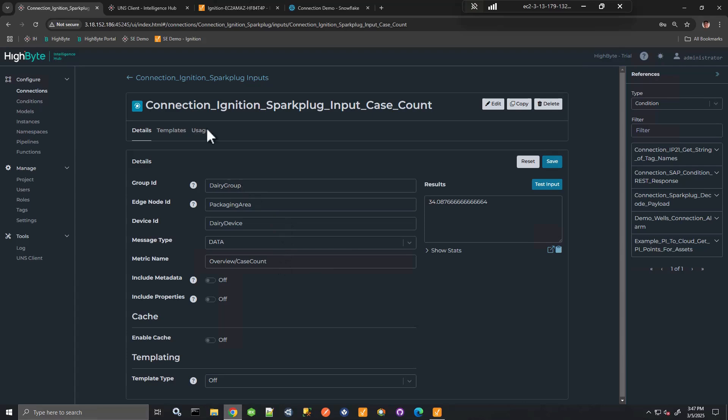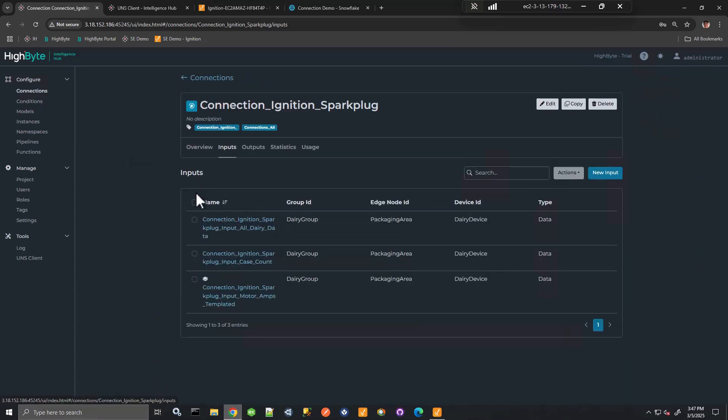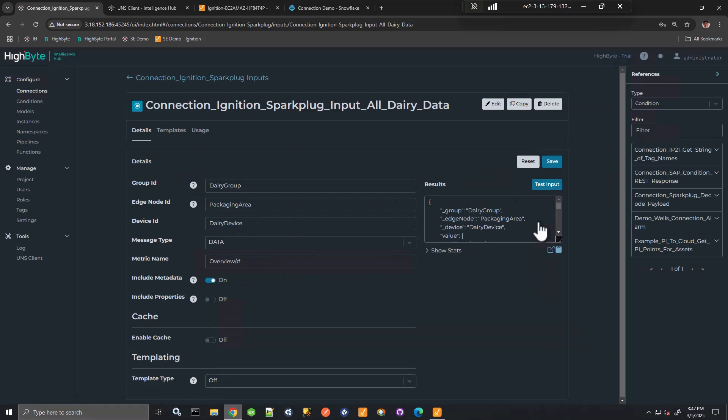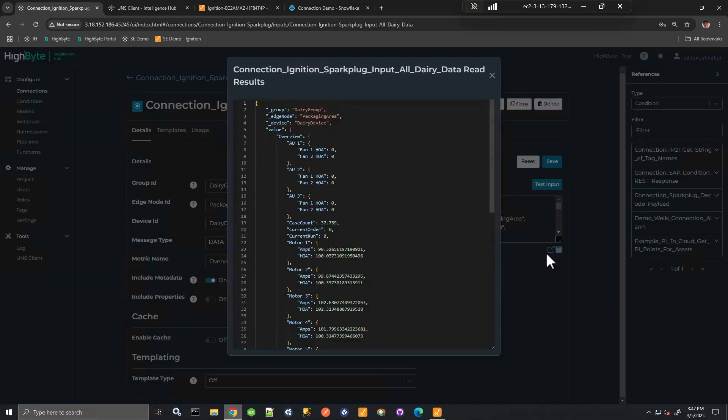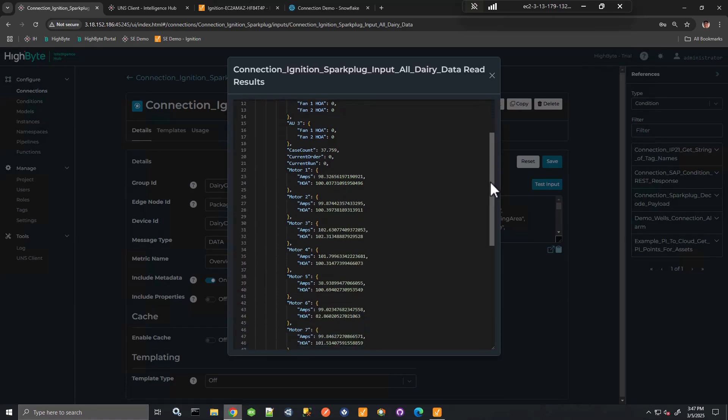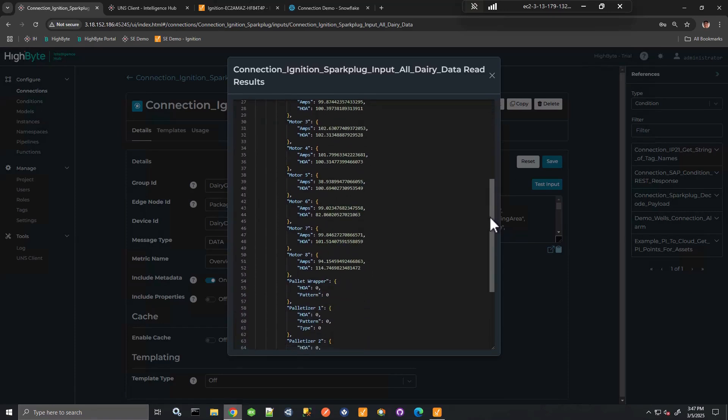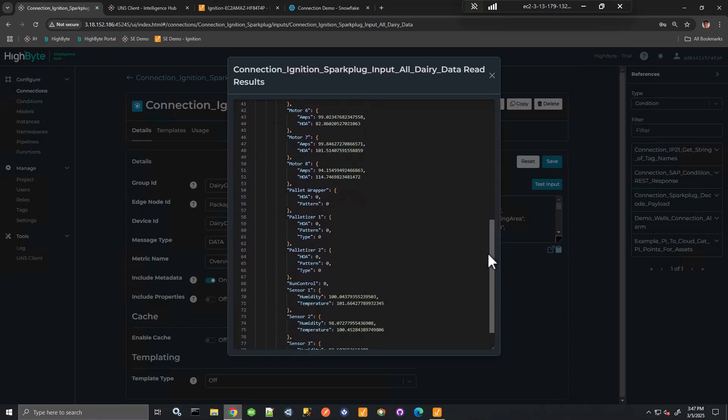So that's an example, a simple example. You can also get using a wildcard an entire hierarchy of data with many metrics here, including motors, et cetera.